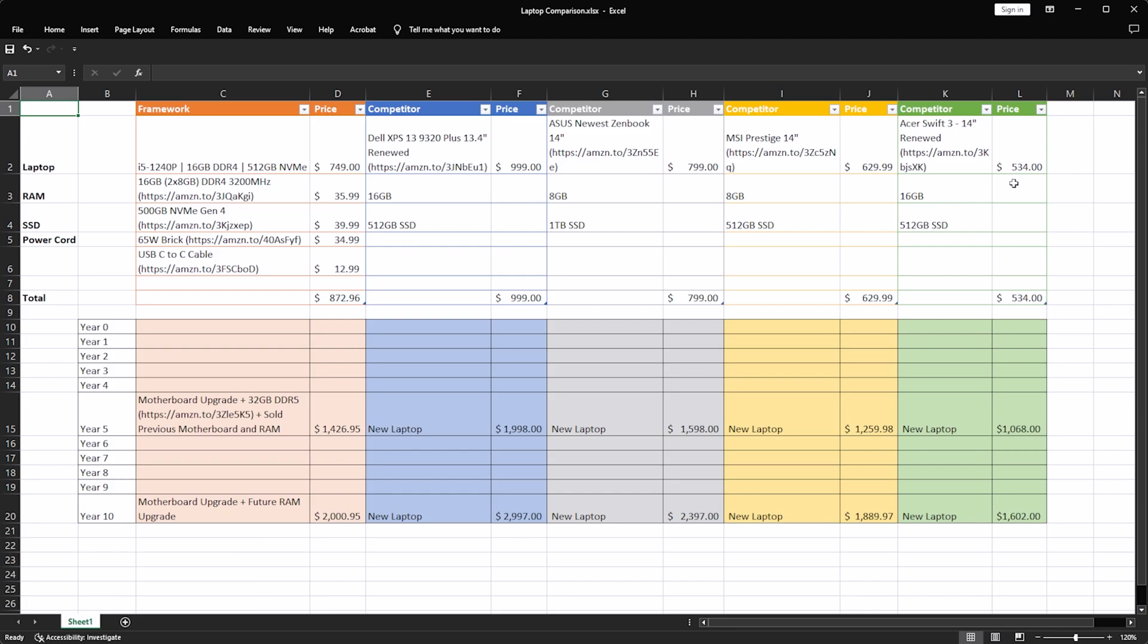Now, the competitors I came up with, these are all Amazon listings that have very similar specs, if not identical specs, except for things like the screens, the speakers. You can't really account on a laptop for everything being absolutely identical.